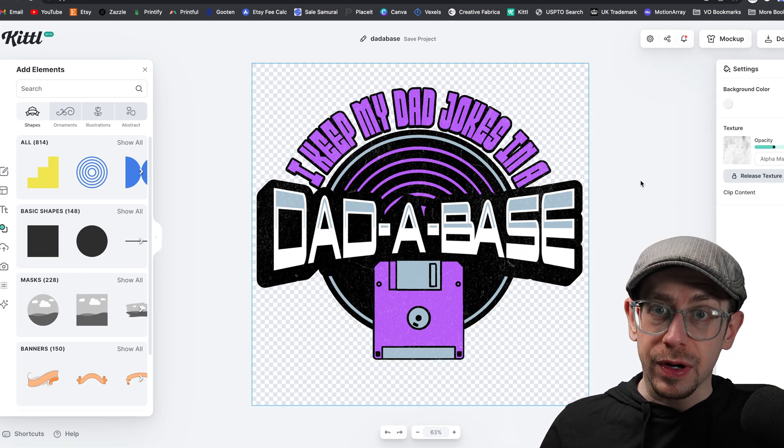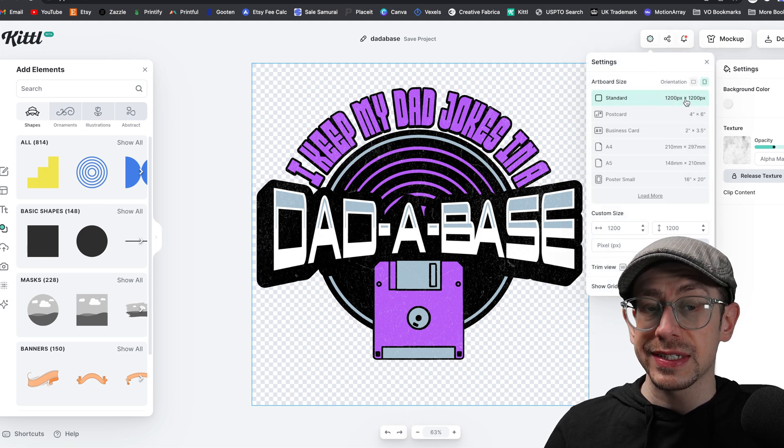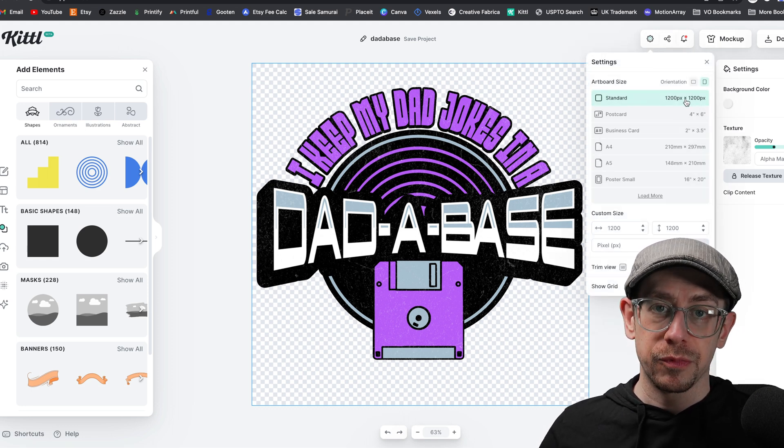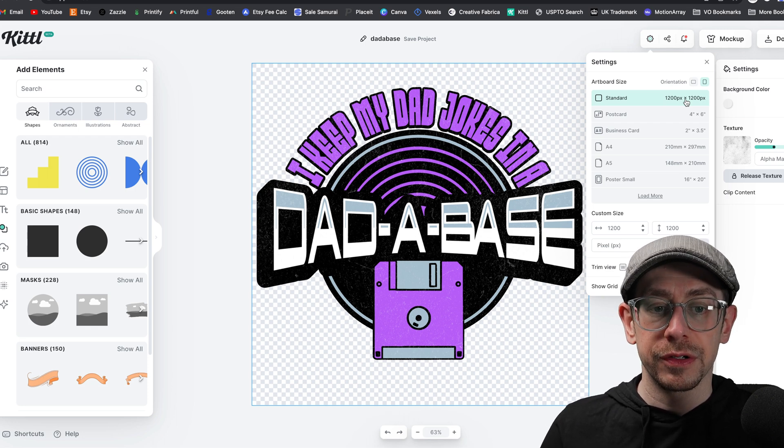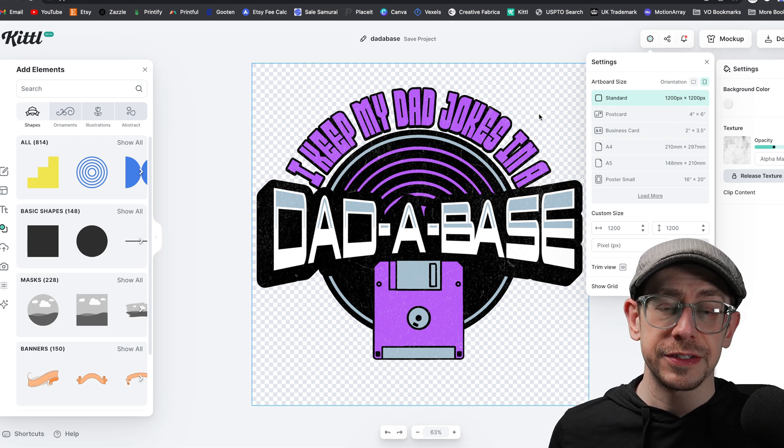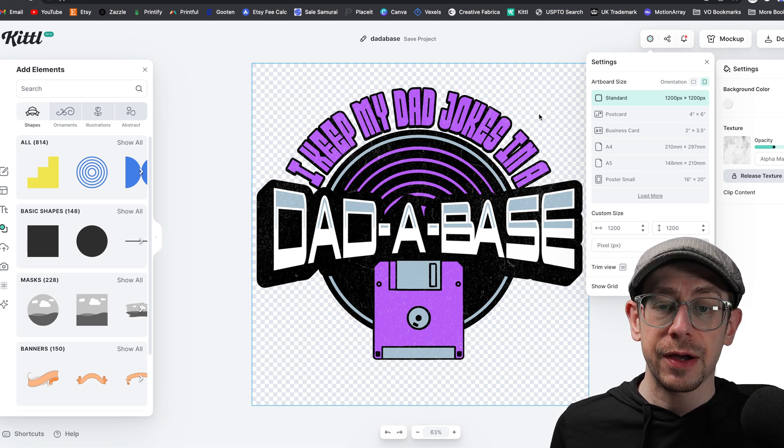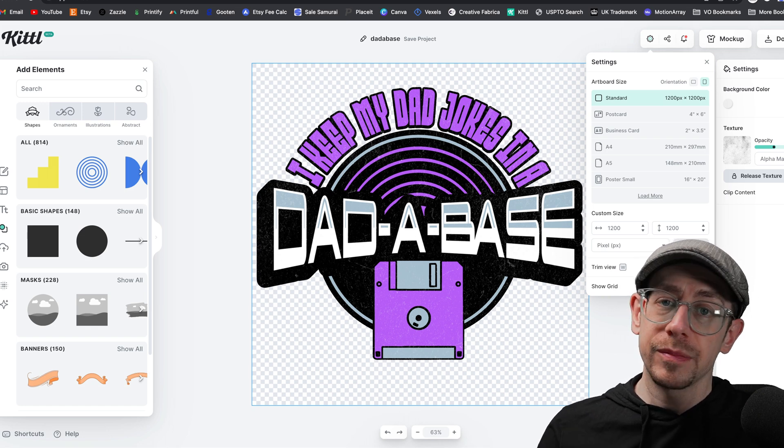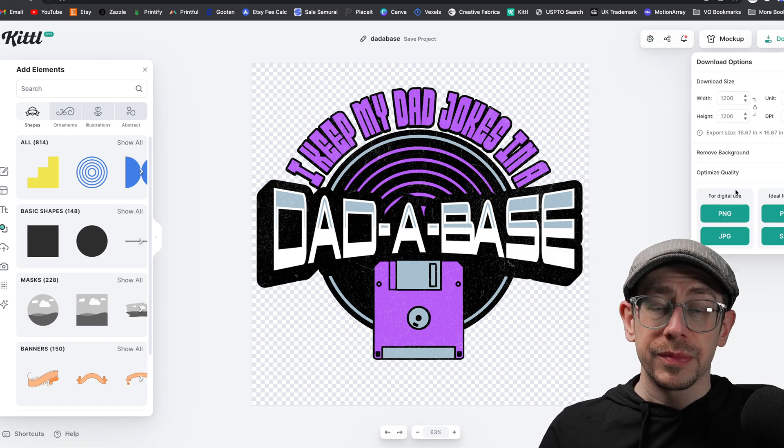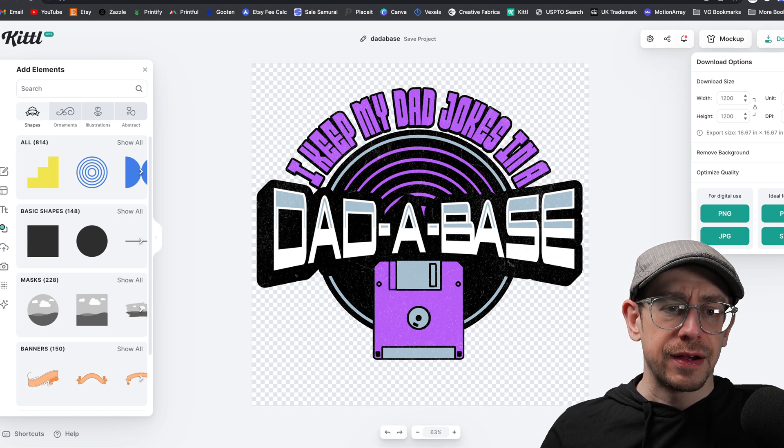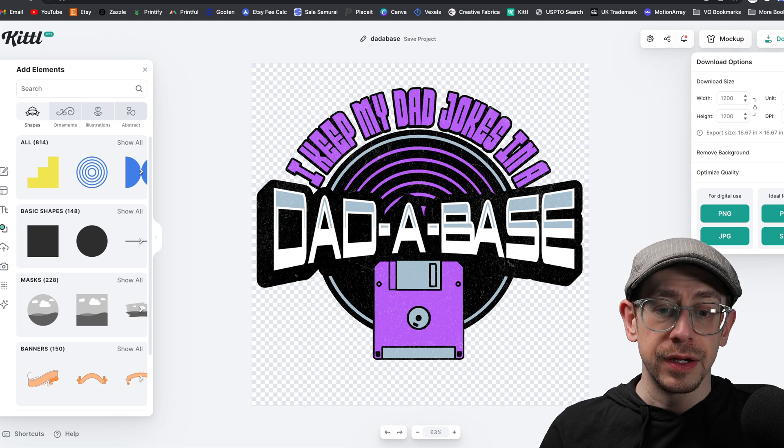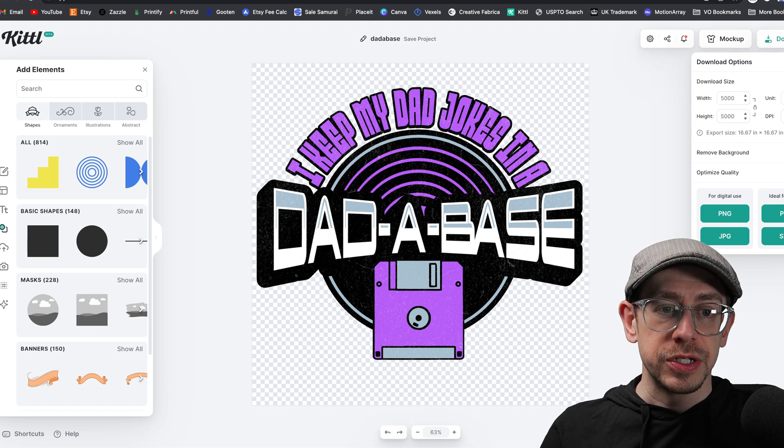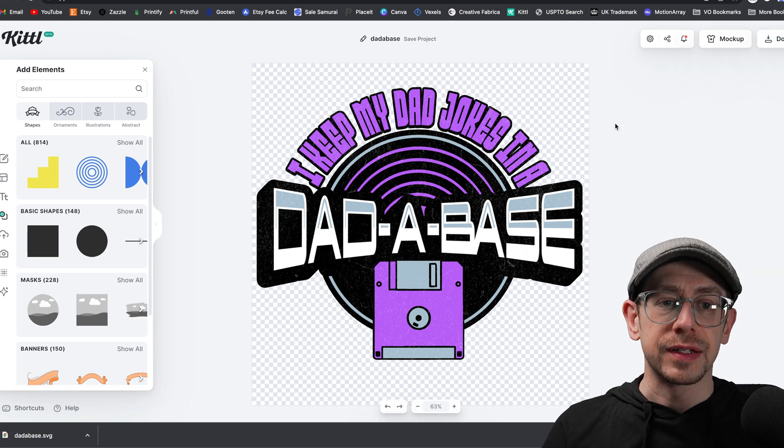Now, normally before I download this, I would actually go to the settings gear and I would change the sizing of it to be more like a normal t-shirt size graphic, like 4,500 by 5,400. However, because I'm using Printify to create these listings, I'm going to download this as an SVG and then upload it to Printify that way so I can scale it to any size that I need without having effect on the quality. So I'm not going to bother resizing it in this case. So I'm going to go ahead and download this as an SVG file. I'm going to select remove background here just in case.